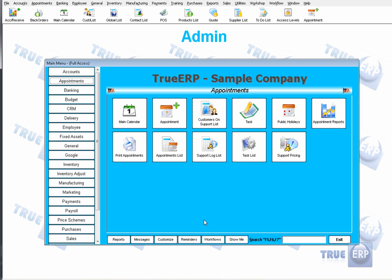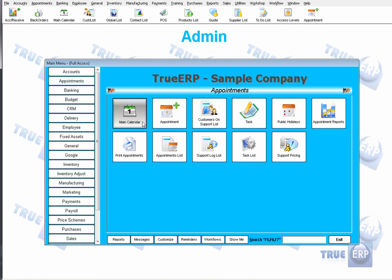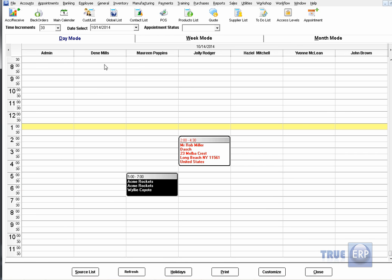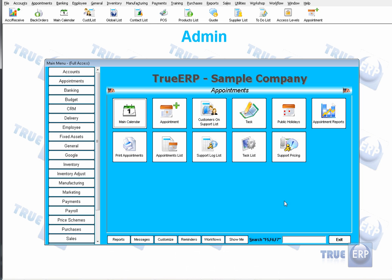There are a few different ways of creating appointments on your main calendar. But before we start creating appointments, the first thing you need to remember is that to view employees within the main calendar, you have to have them set up as reps. Let me go ahead and close this out.